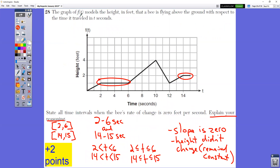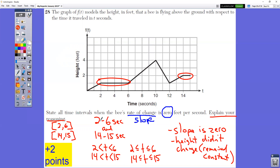In question number 28, the graph of f(t) models the height in feet that a bee is flying above the ground over time in seconds. State all the time intervals where the bee's rate of change is 0. Remember, rate of change is slope. When the rate of change is 0, it is a horizontal line. That occurs between 2 seconds and 6 seconds, and then from 14 to 15 seconds. You could write it with brackets, with words, or with inequality signs. The reasoning: the slope is 0 because the height didn't change — it remained constant.